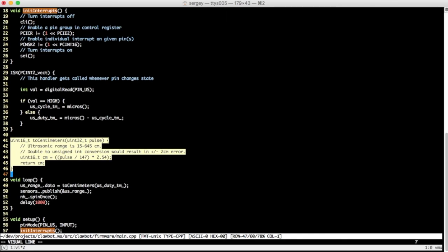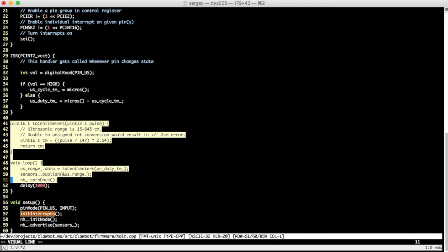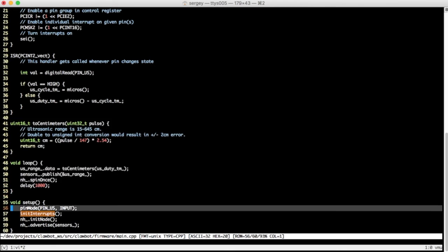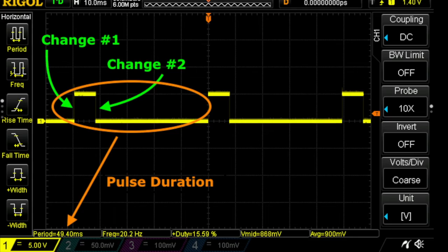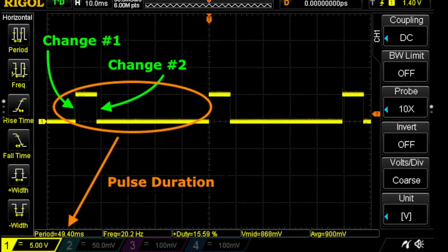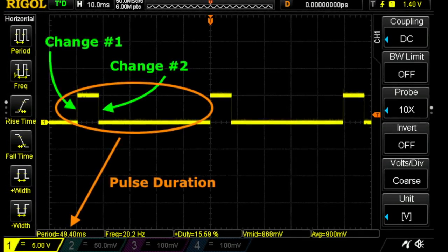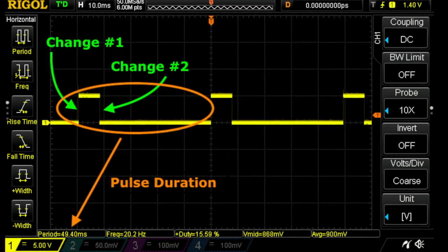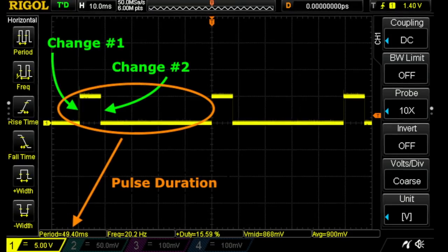The code above publishes range value every second, but as seen from oscilloscope traces, the ultrasonic signal changes twice in about 50 milliseconds.